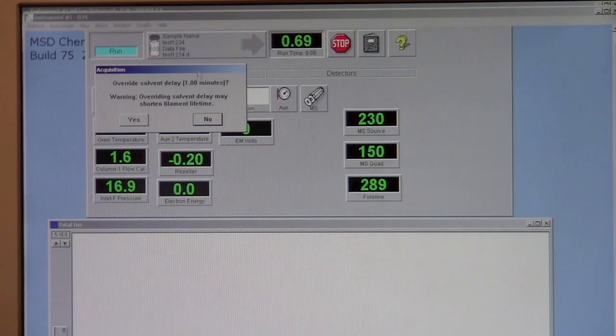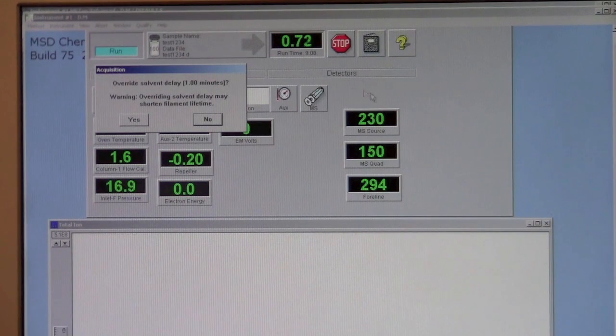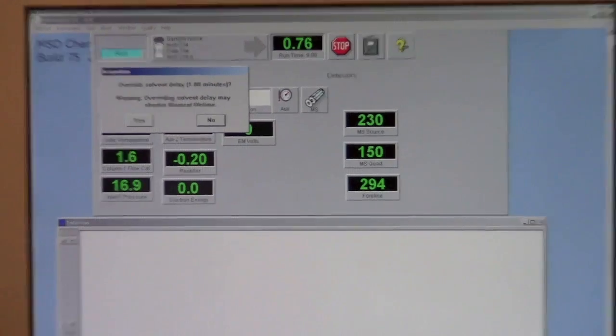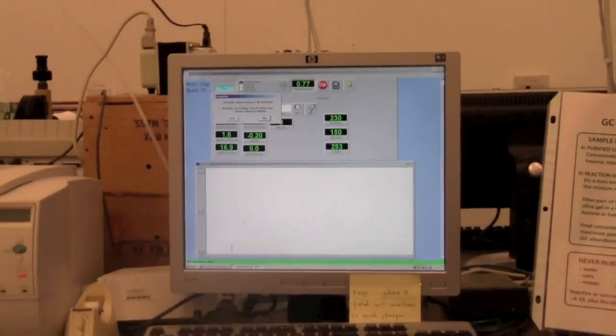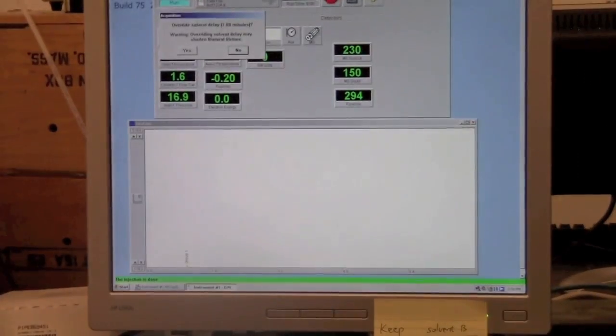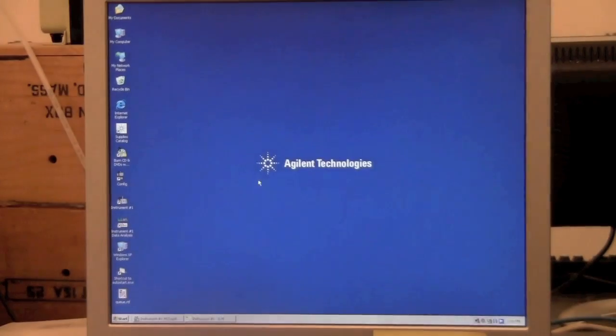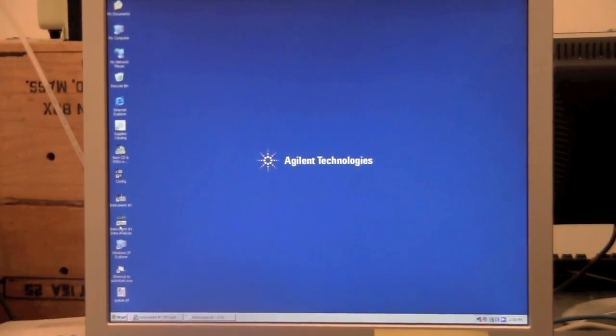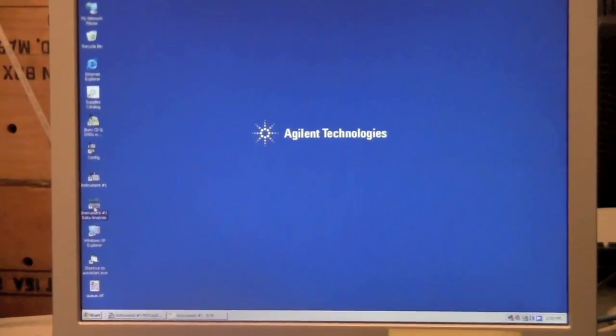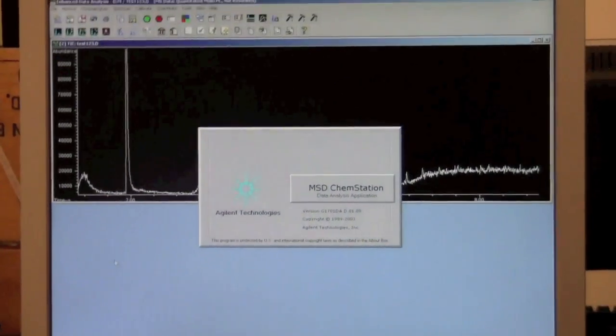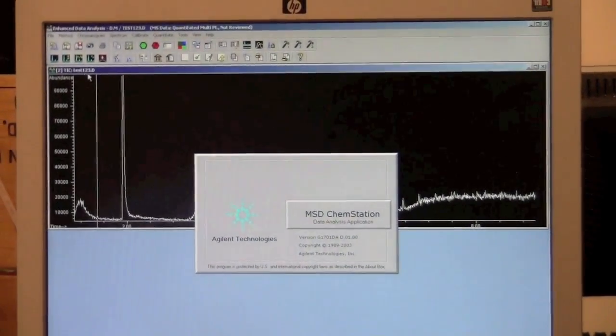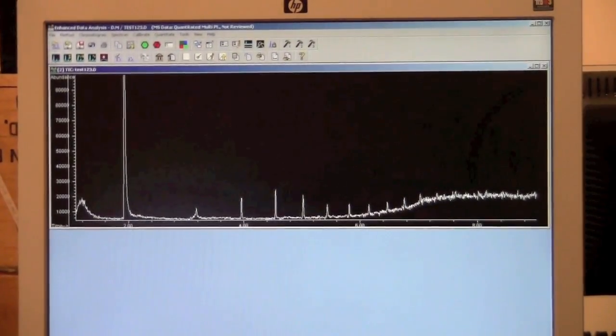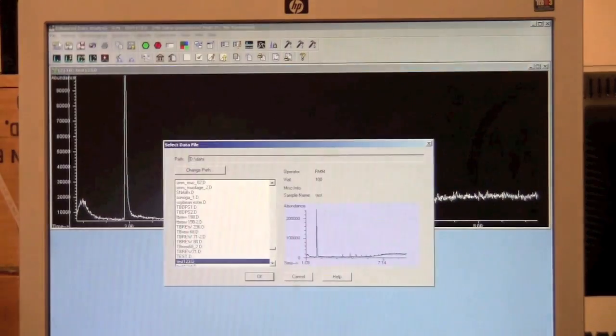Normally you can leave and then come back after your samples run. If you want to look at your data, you can go to another icon here, instrument number one data analysis. Then you can go to file, load data file.